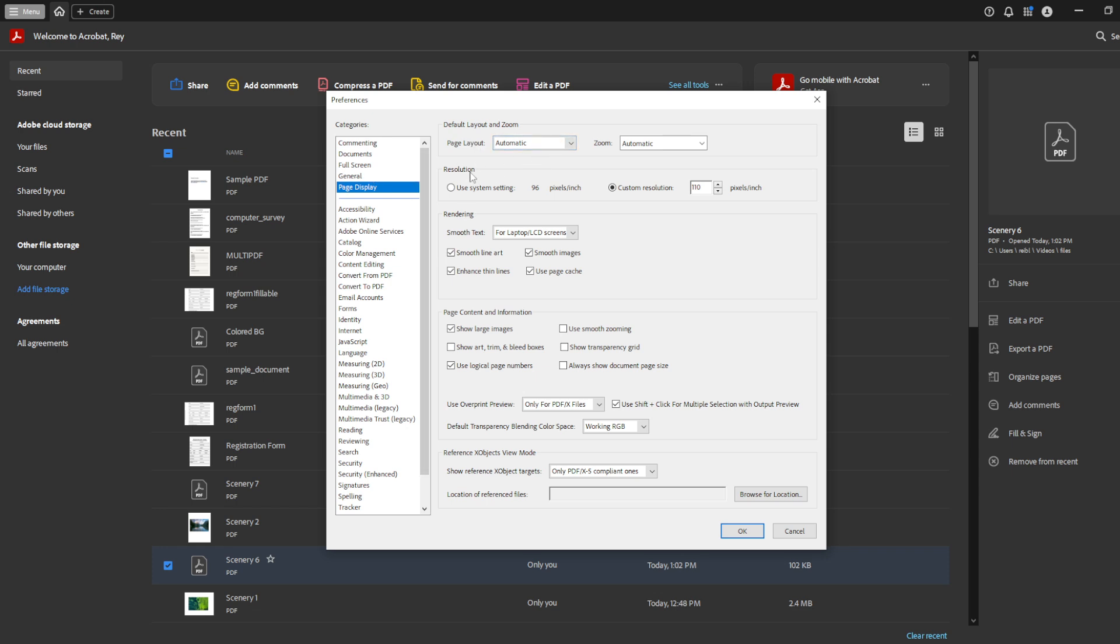This section lets you control how your documents are presented when you open them. It might seem like a small detail, but having a comfortable and consistent viewing setup can make your workflow much more efficient and enjoyable.